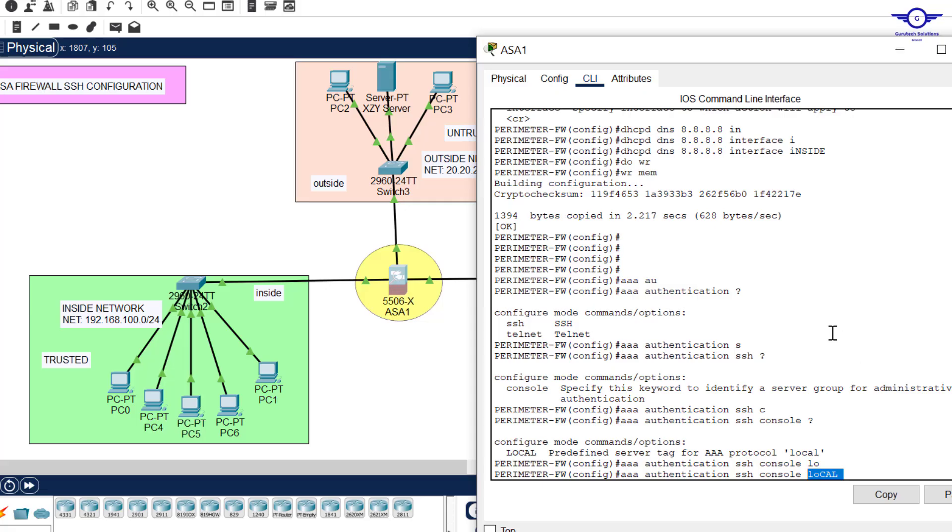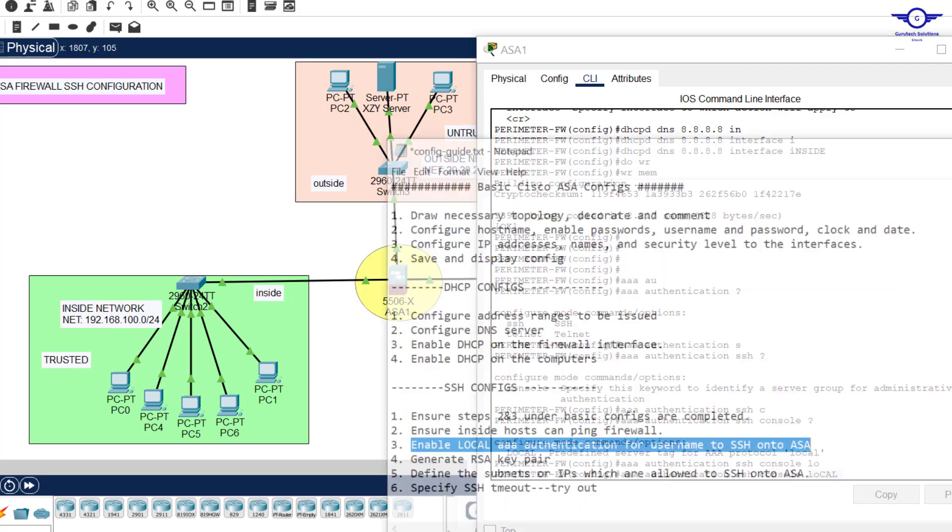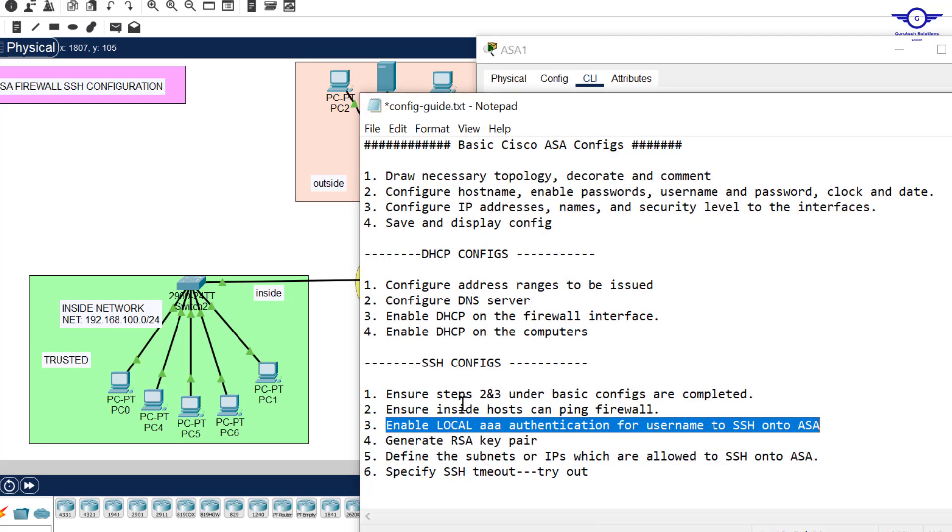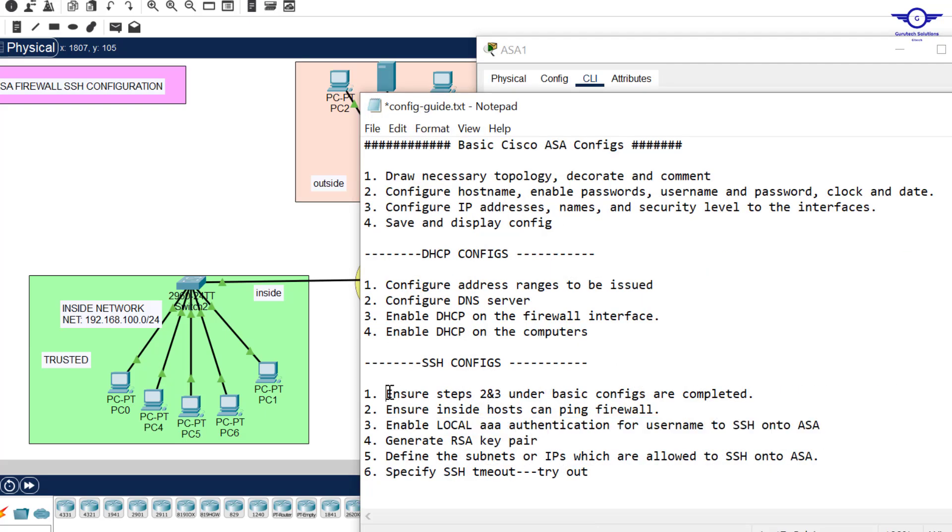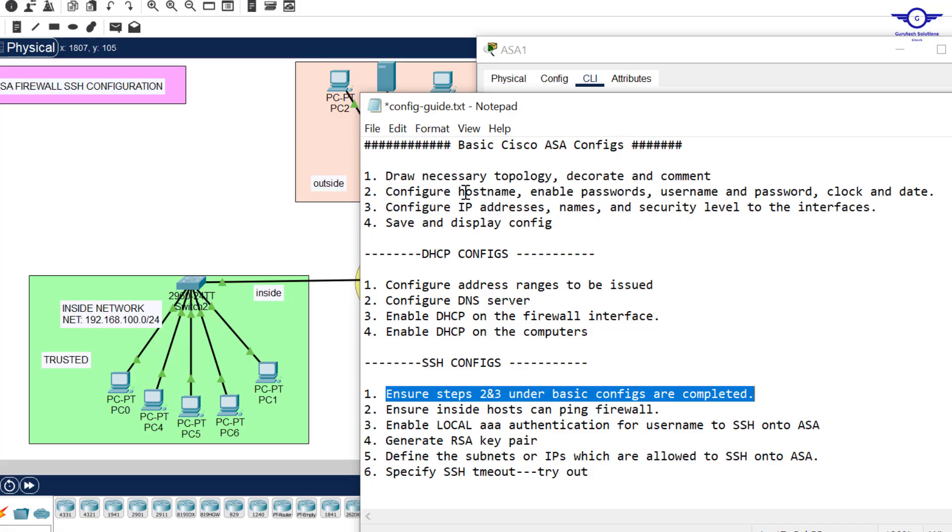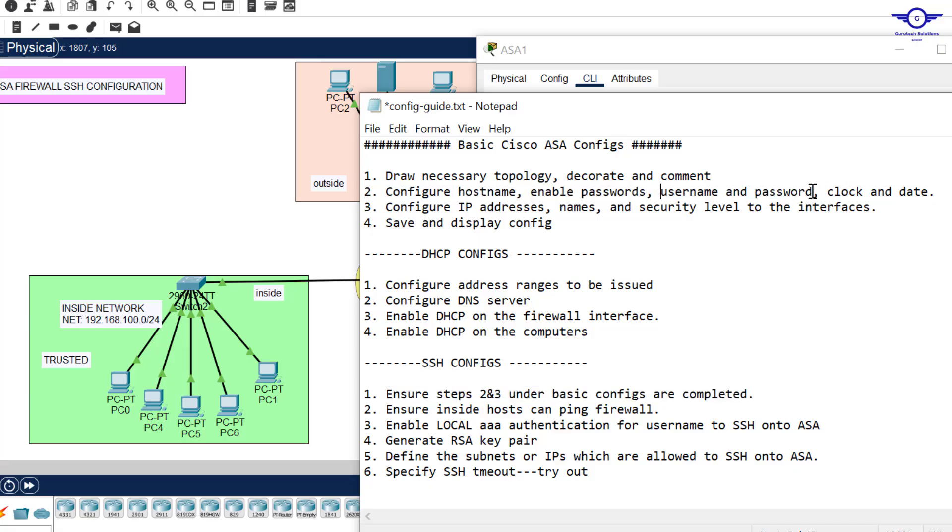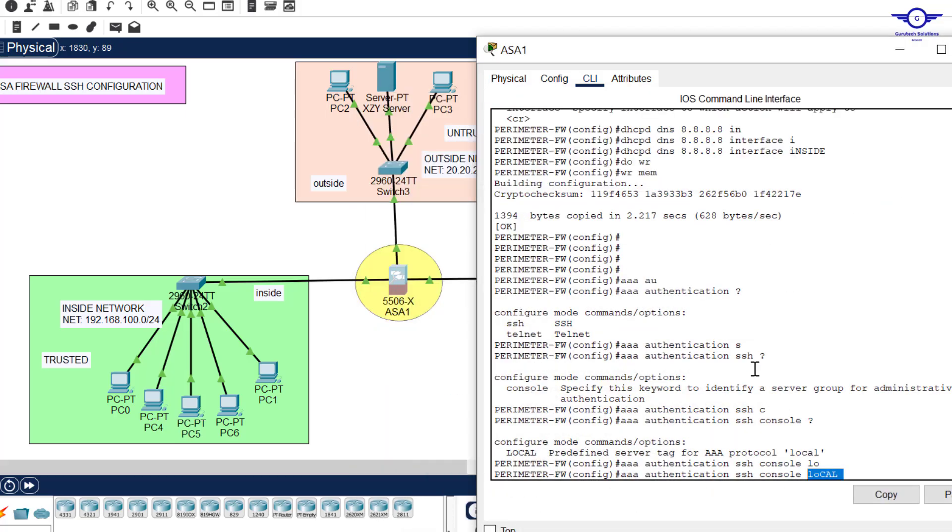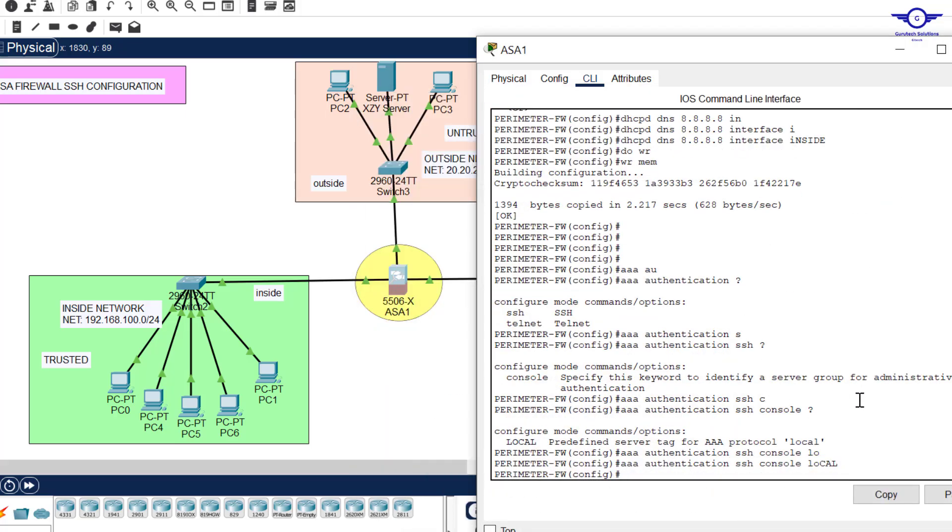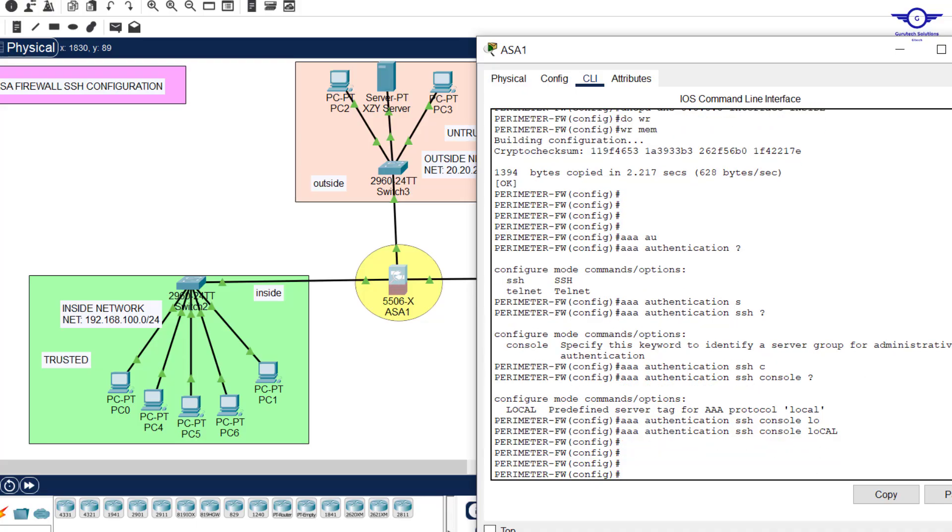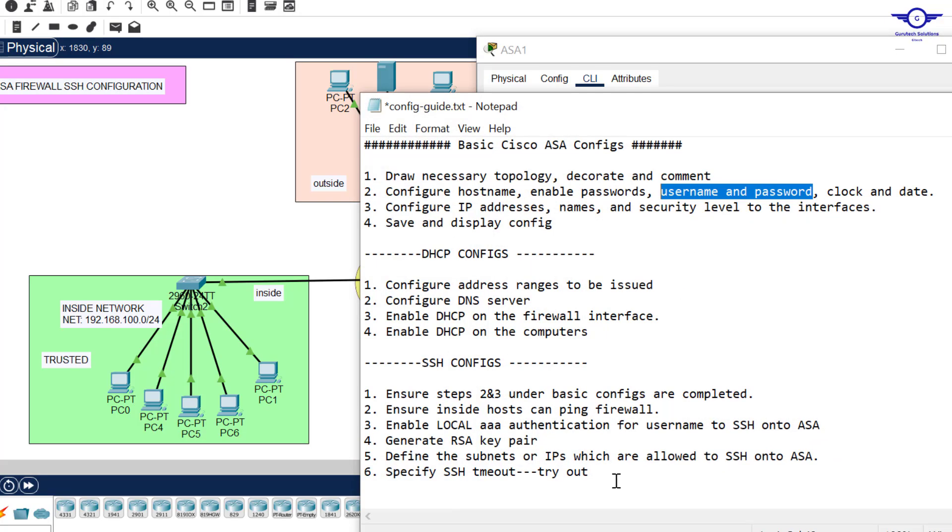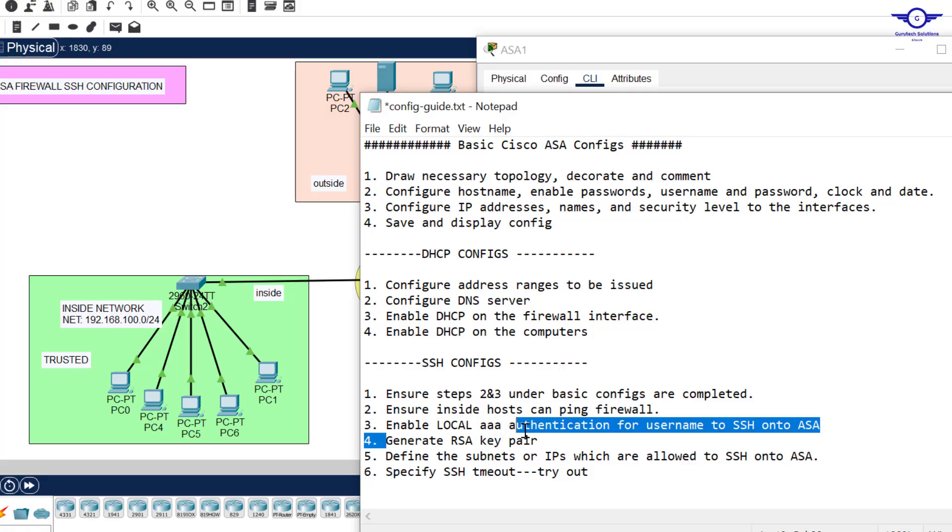The local database includes the username and the password that were created in the first phase. Username and password here - this is the local database that we're going to use. We just hit enter. Then when we go back here, you can see the fourth step says that we generate RSA key pair.